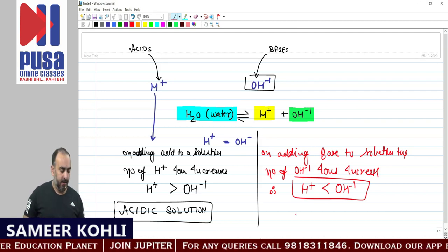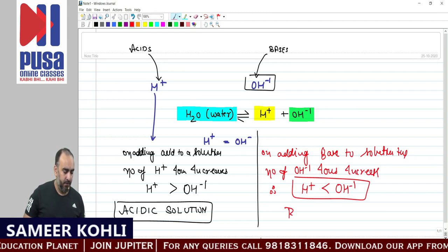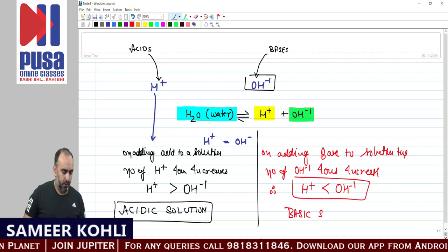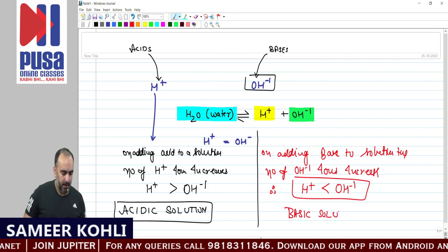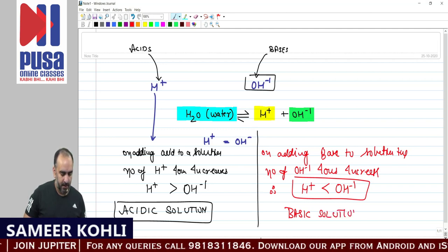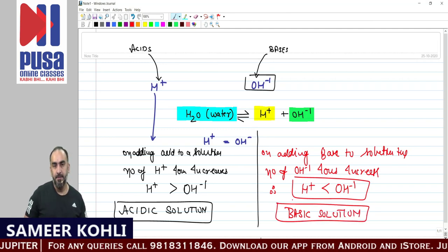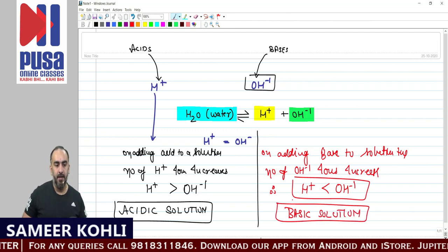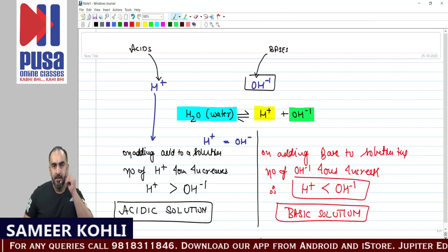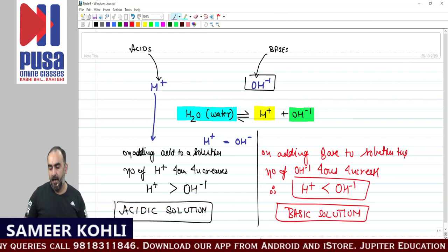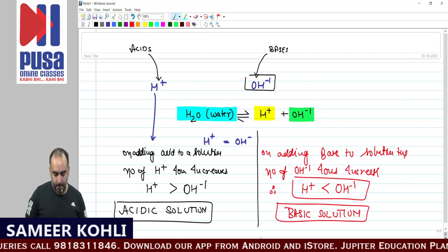If acid is added, then that solution becomes an acidic solution. In an acidic solution, H+ ions are more. In a basic solution, OH- ions are more.